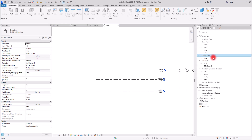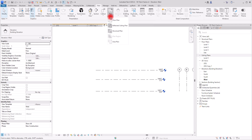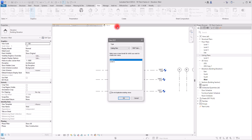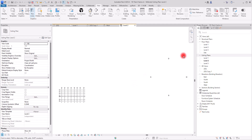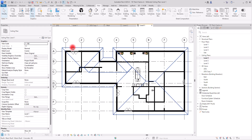The reason I don't currently have Level 1 and Level 2 ceiling plans is because those options were unchecked when creating those levels, or they were deleted later. To bring them all back, go to the View tab, then Plan Views, and select Reflected Ceiling Plans. Select the levels you need, click OK, and they will be added to the project browser.